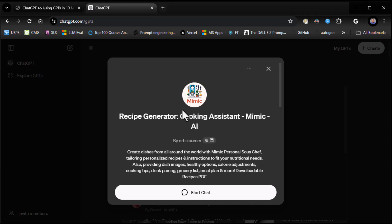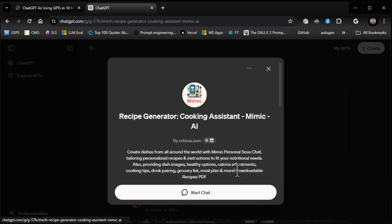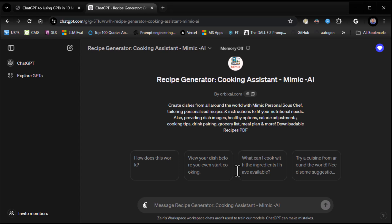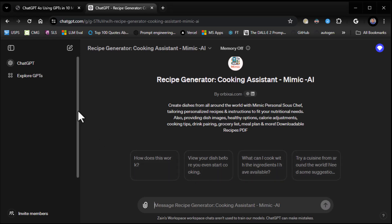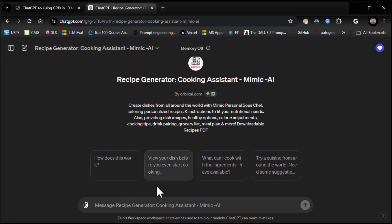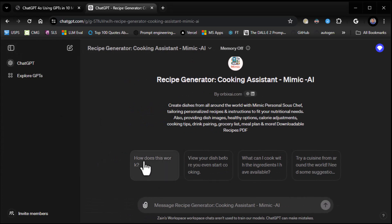And when you click on any one of these, Cooking System, Mimic AI, create dishes from all around the world with Mimic Personal Sous Chef. I'll click on Start Chat. Whenever you go to any GPT, usually those GPTs will have some type of starter stuff. Like here, it's kind of funky because of my resolution. Hang on. Let me close that out. No, I'm still not helping.